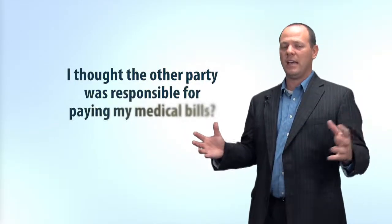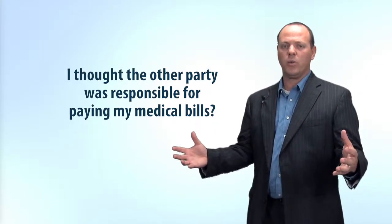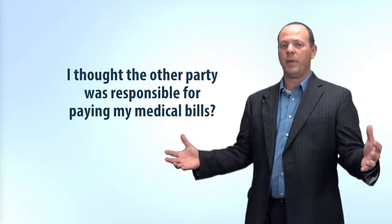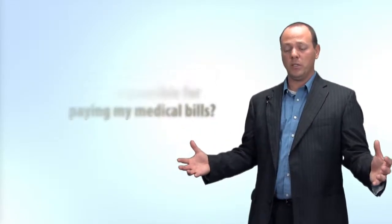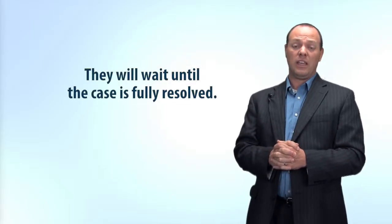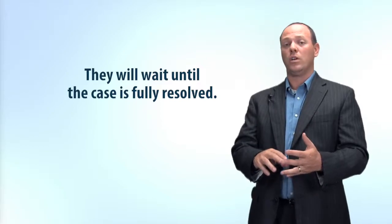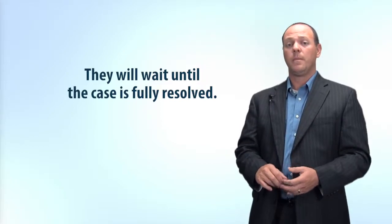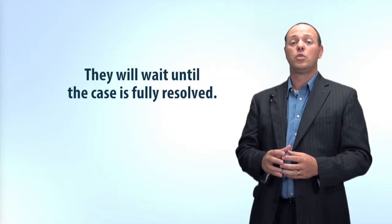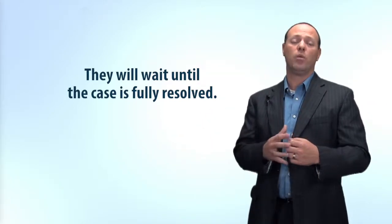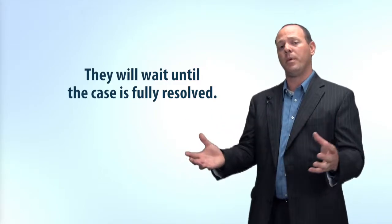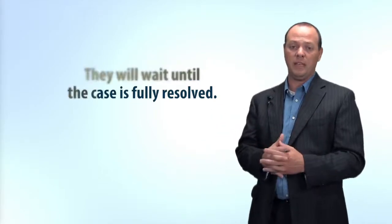Now you may ask, well, I thought the other party was responsible for paying for my medical bills, and you would be right. But the other party or insurance company will not pay for your medical bills as you incur them. They will basically wait until the case is fully resolved, whether that be through a settlement or a judgment, to pay all the medical bills at one time in one lump sum along with paying you for any pain and suffering.